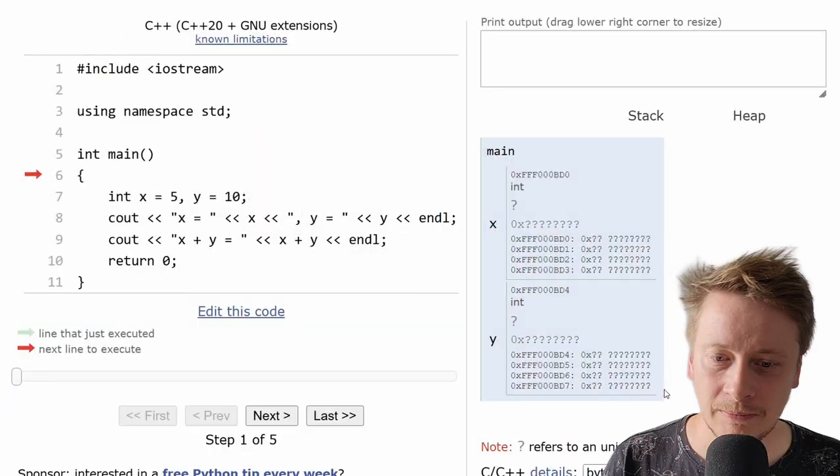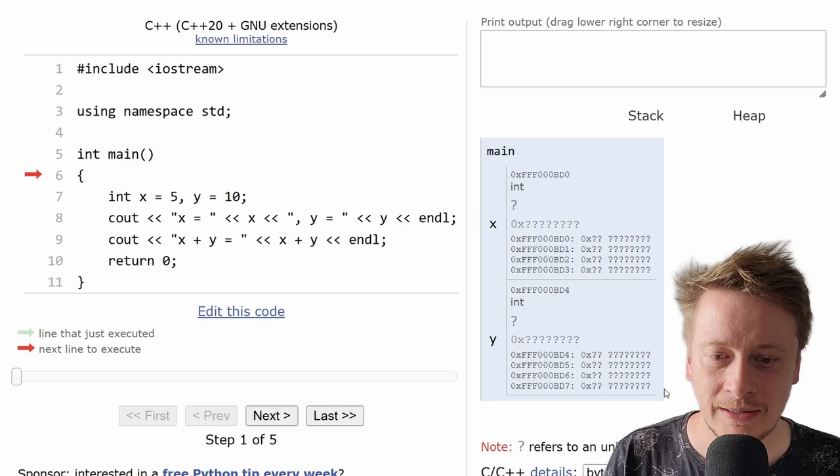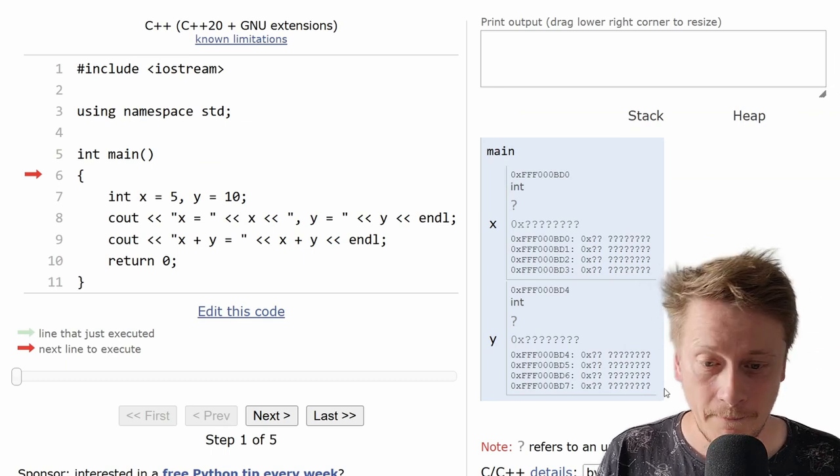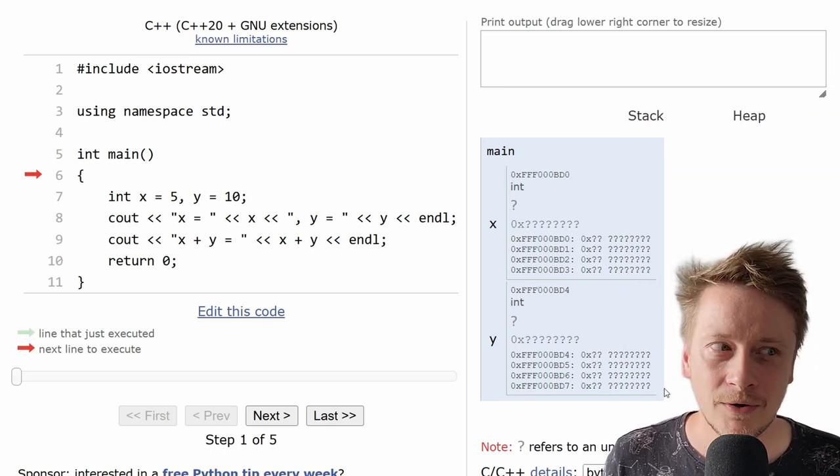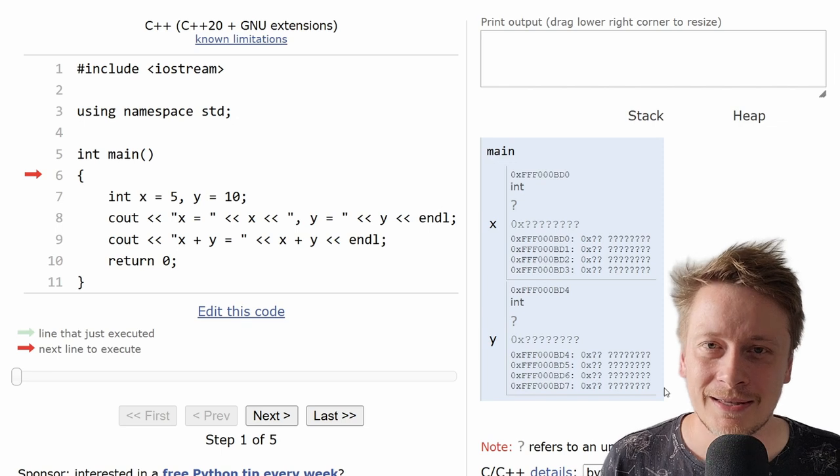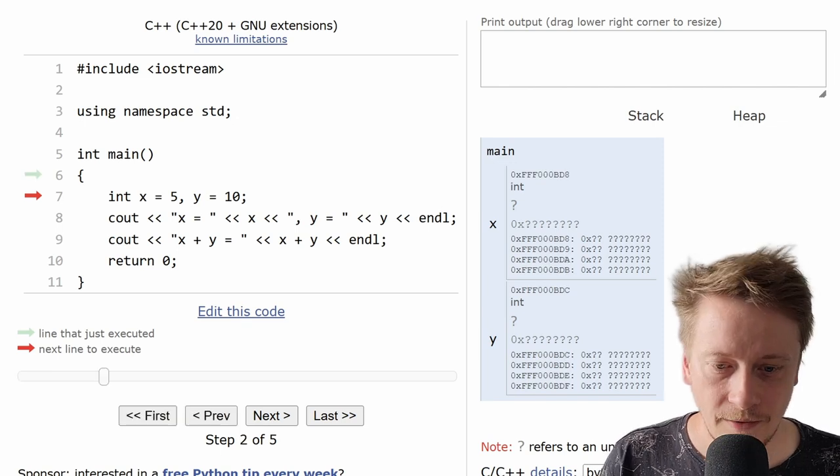Have you ever wondered what's happening under the hood when you run a simple C++ program? How do computers actually process and execute the code we write? In this video, we are going to dive deep into the inner workings of computer. First, let's try a simple program. If you are familiar with C++, you can immediately see what is going to happen. But even if not, it's not a big deal.